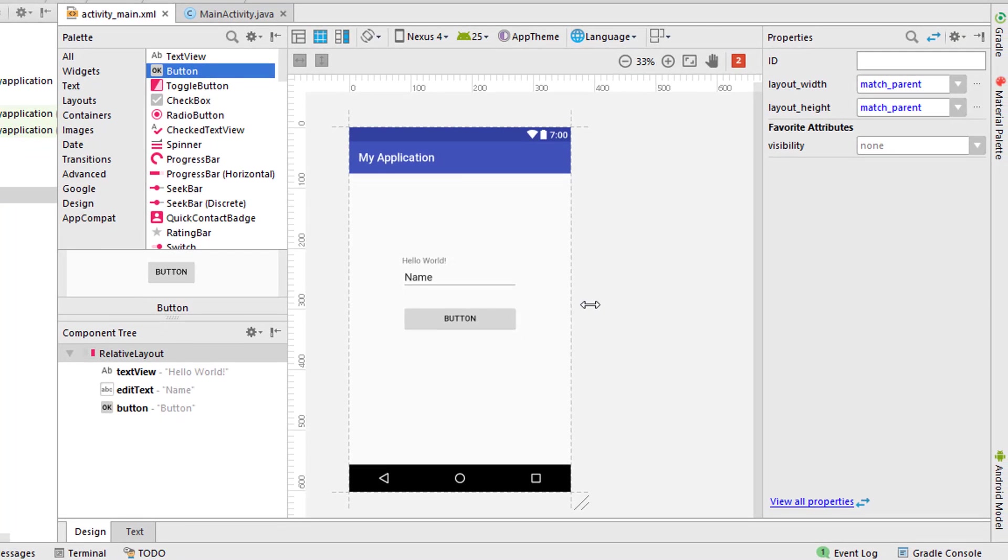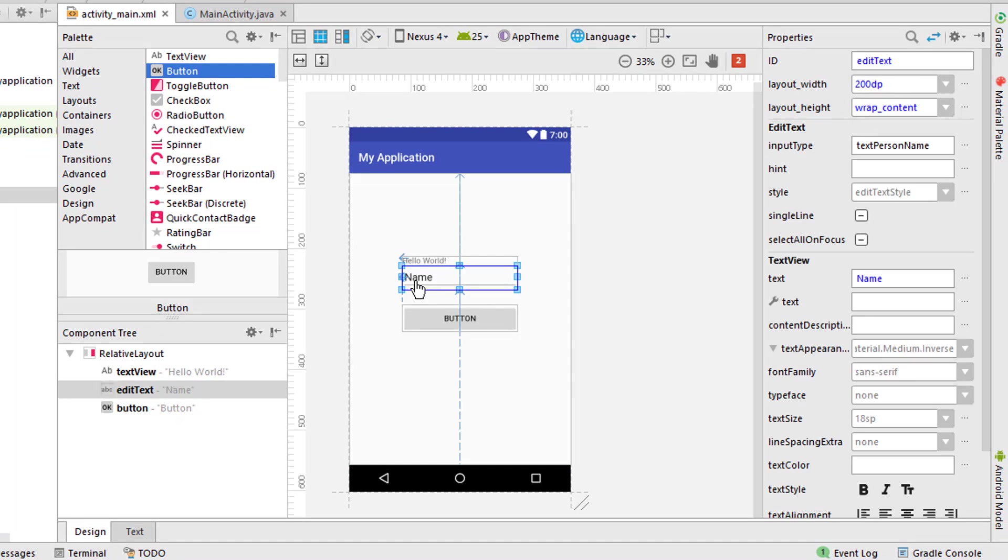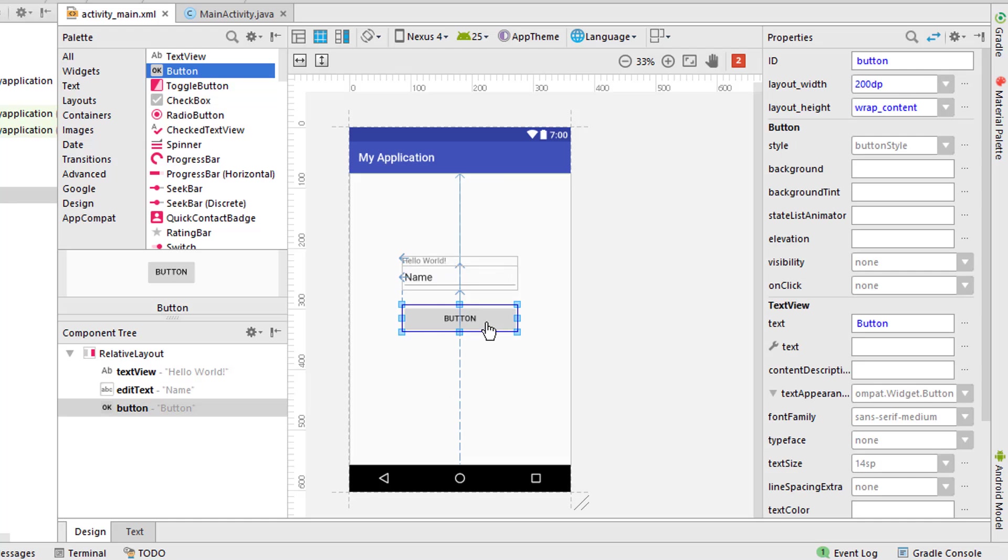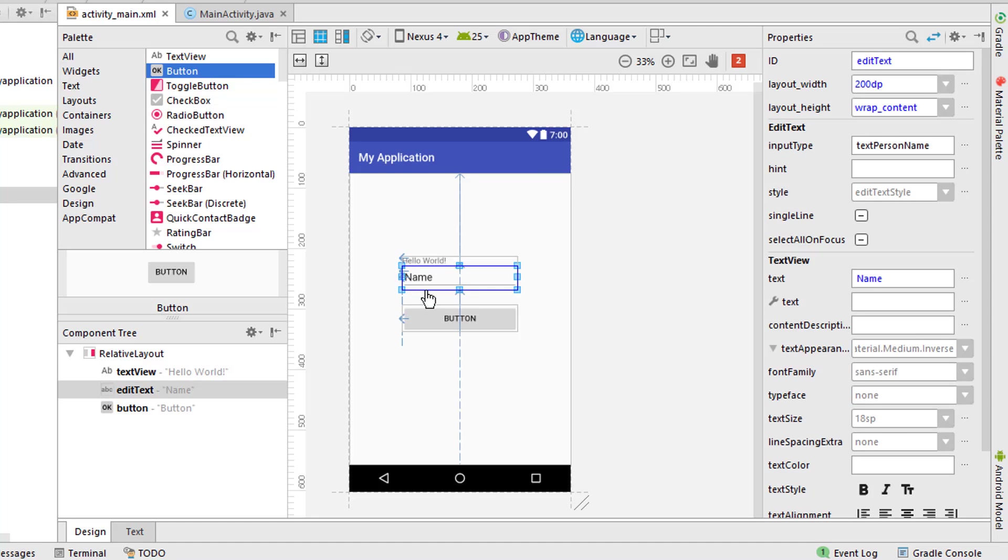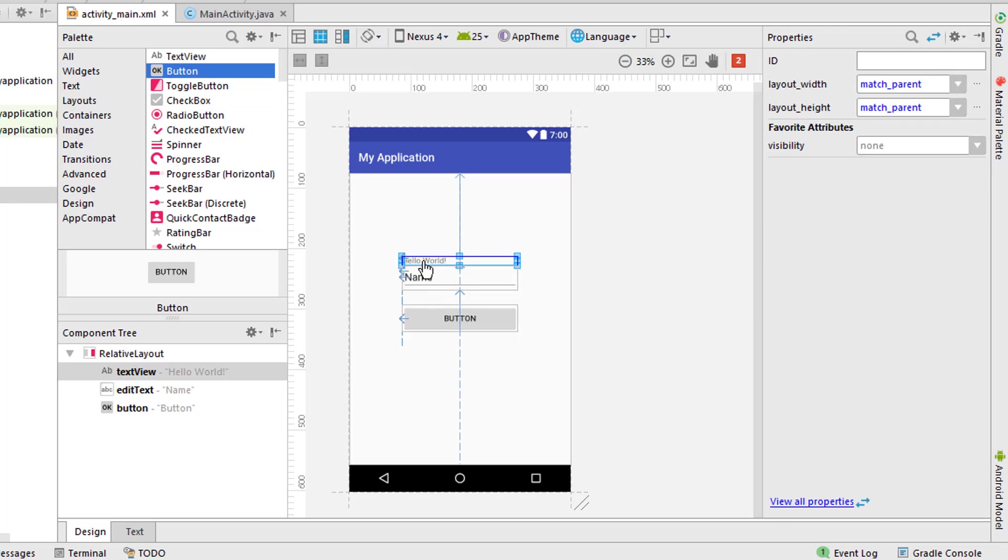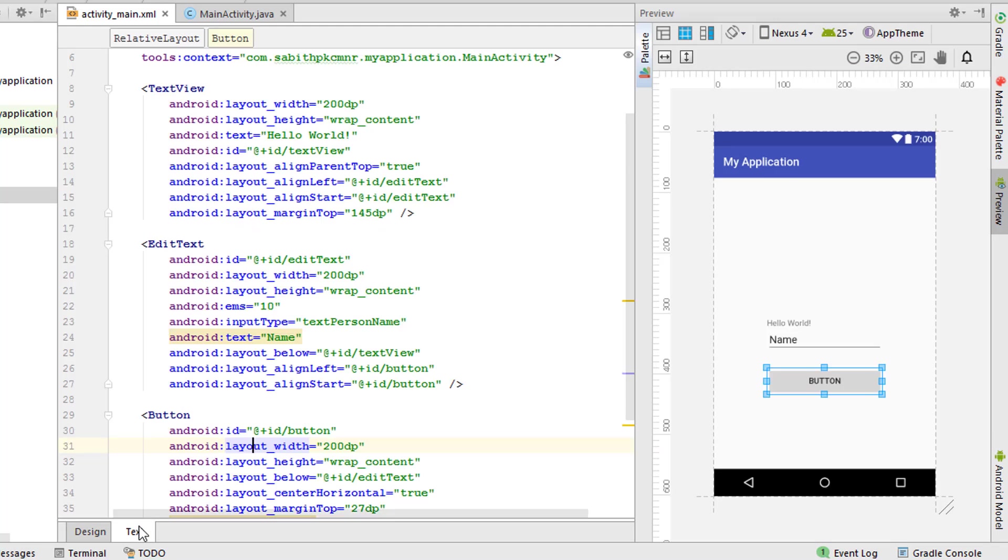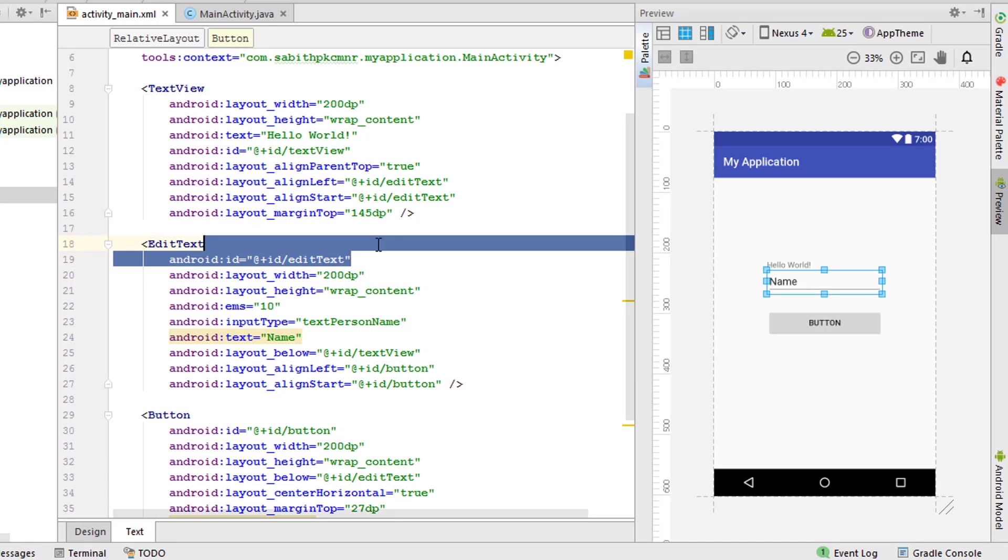What I'm going to do today is that when the user gives an input text into this EditText and when the user presses the button, the EditText text or the value of the EditText will be passed to that TextView.